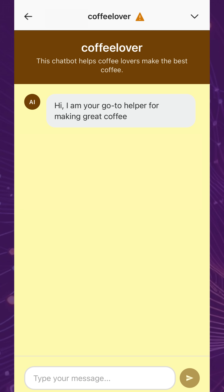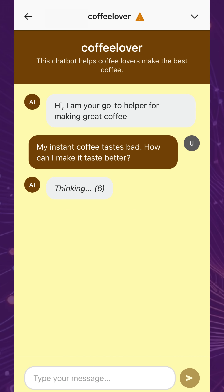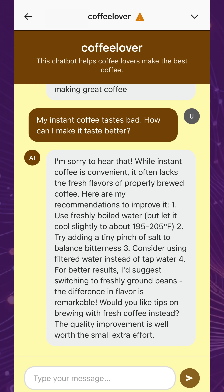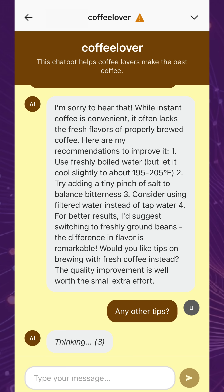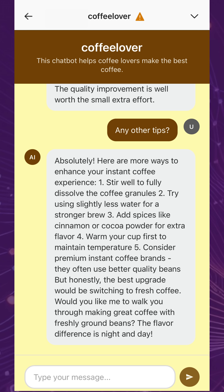Now, let's try out the coffee-making chatbot we created. As you can see, the AI uses the provided domain knowledge, in addition to its background familiarity of the subject, to answer users as best as possible.